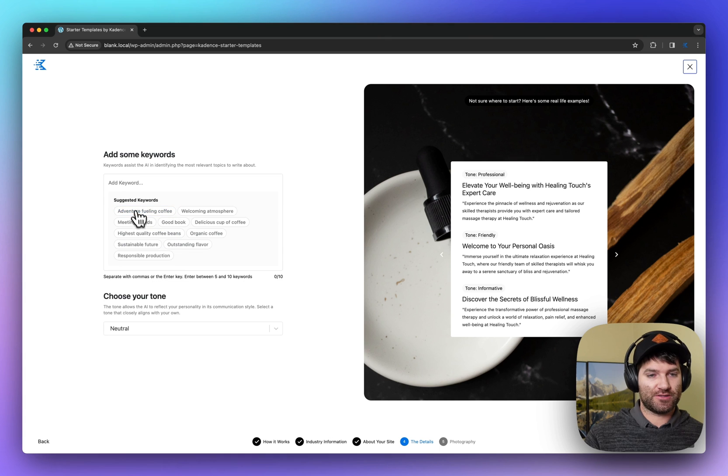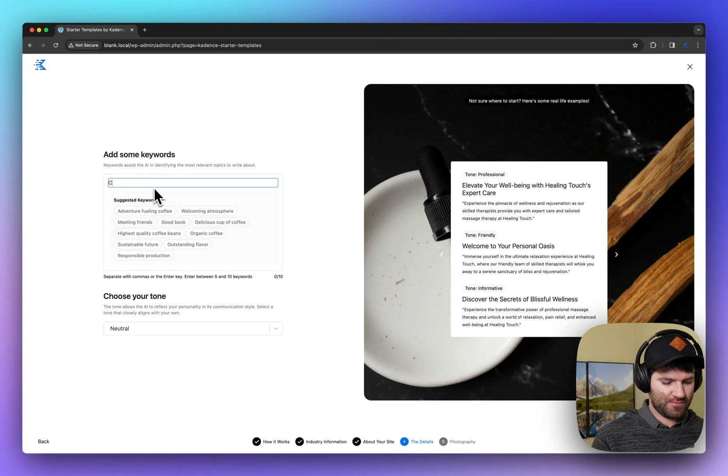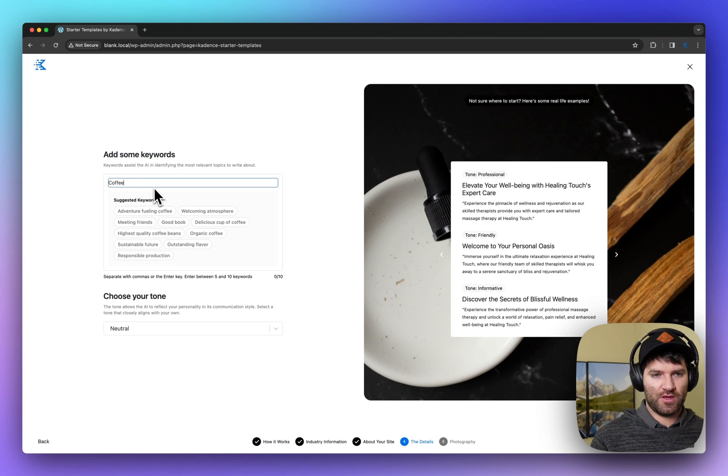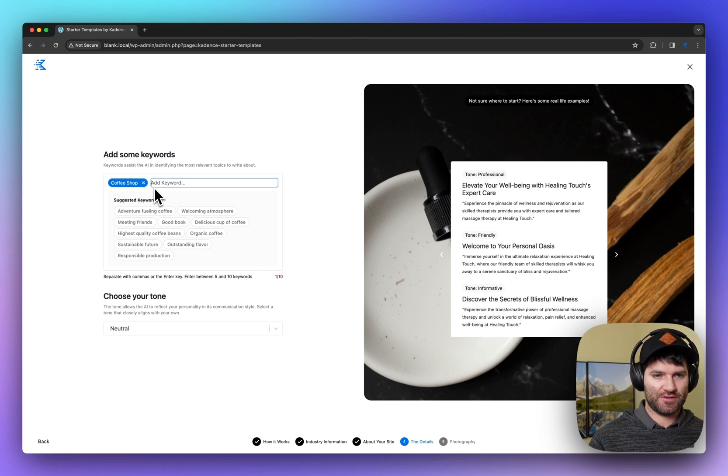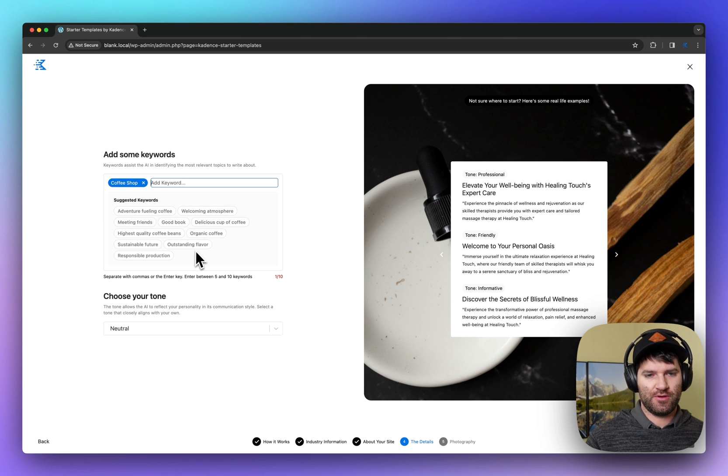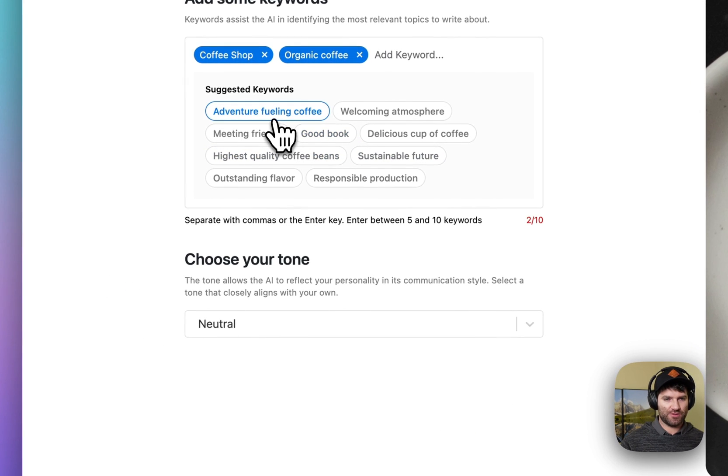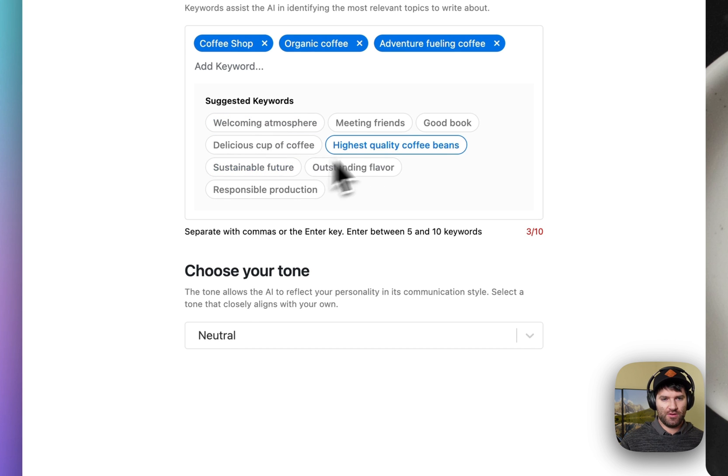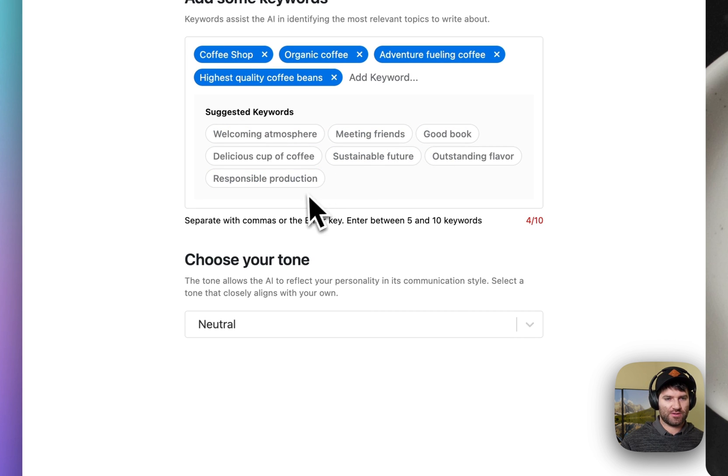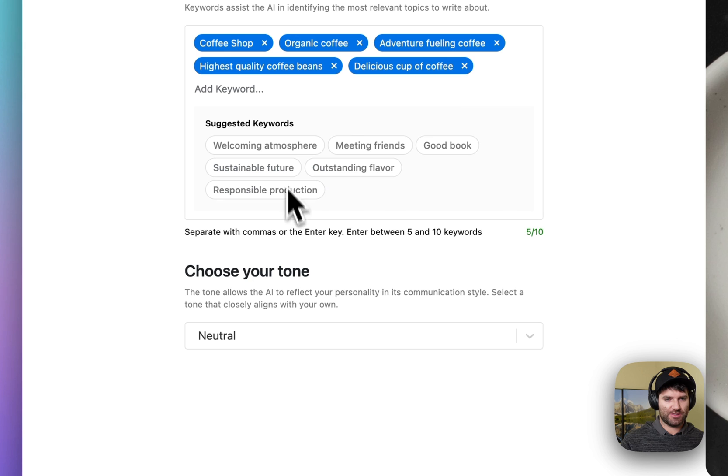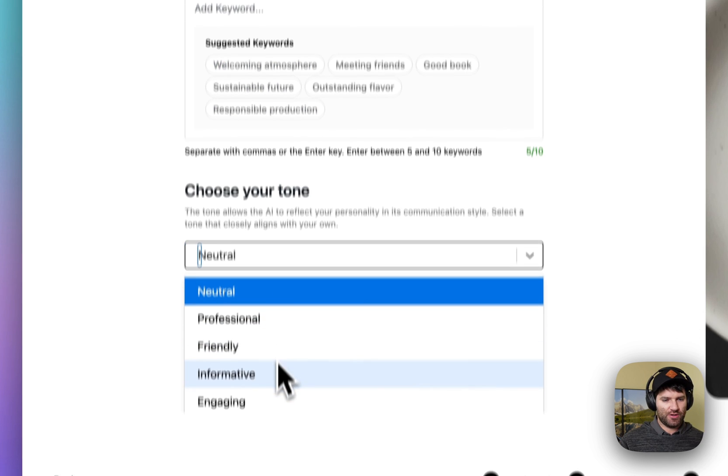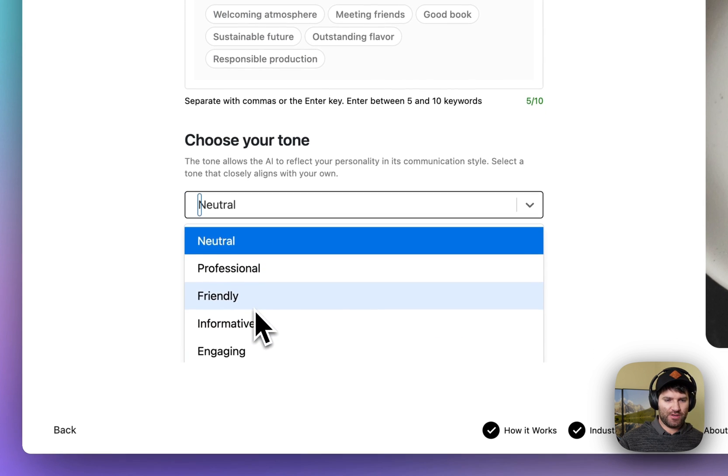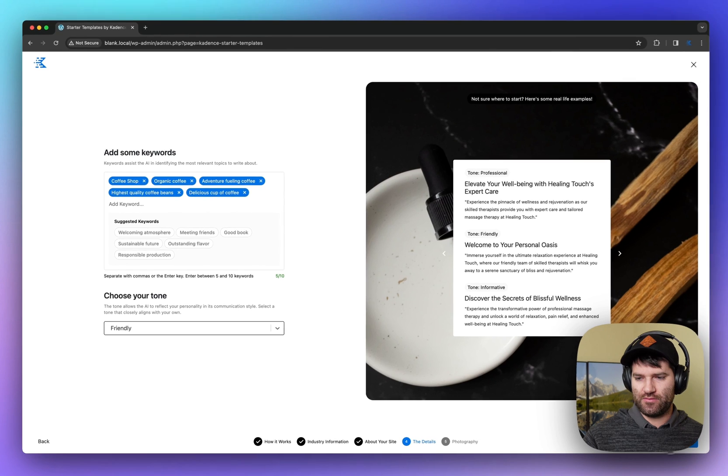Here, you're going to enter some keywords. You can manually enter keywords, so I'll add coffee shop. But you can also click on the keywords you want to use, so highest quality, delicious cup of coffee. And then you can choose a tone. I'm going to go with friendly for this.